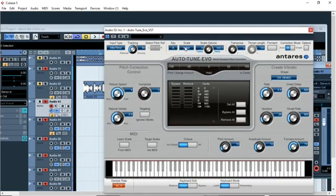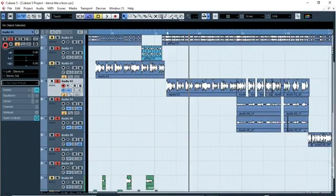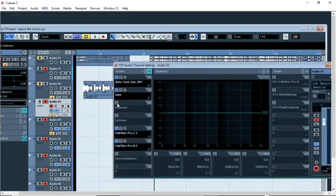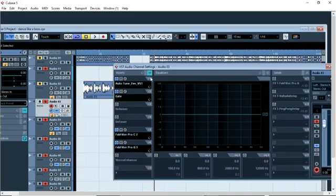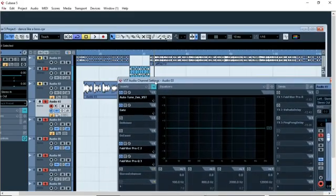The next plugin is Auto-Tune. The key of this song is A major, so my Auto-Tune is set on A. If you guys don't know how to set up Auto-Tune, just leave a comment and I can do a tutorial on how to balance your Auto-Tune settings.